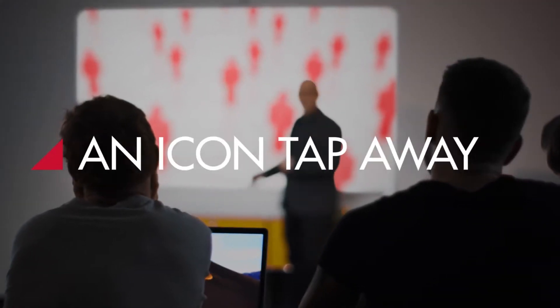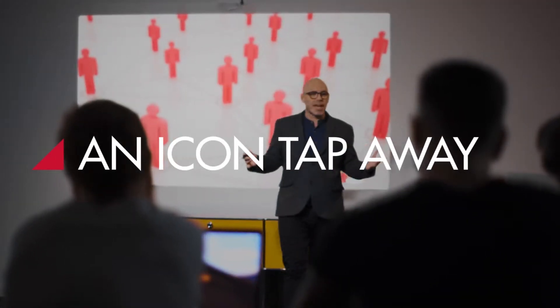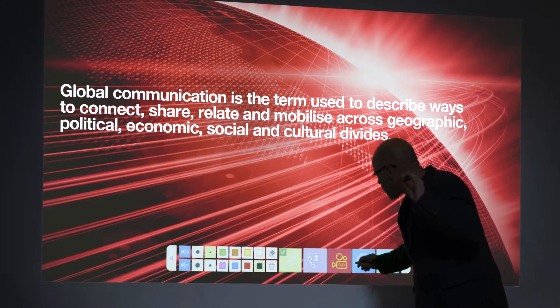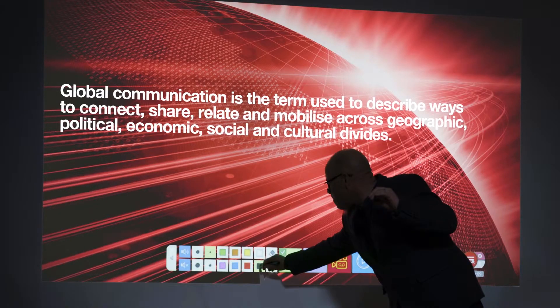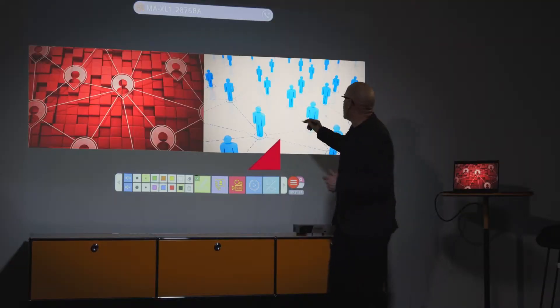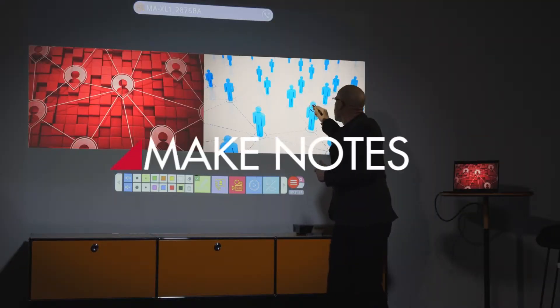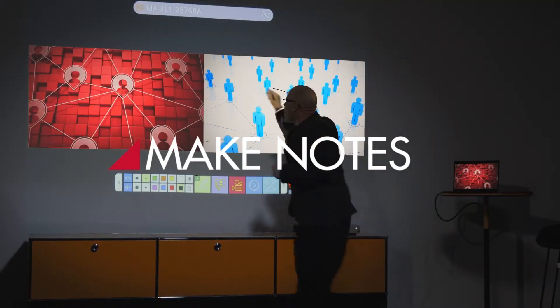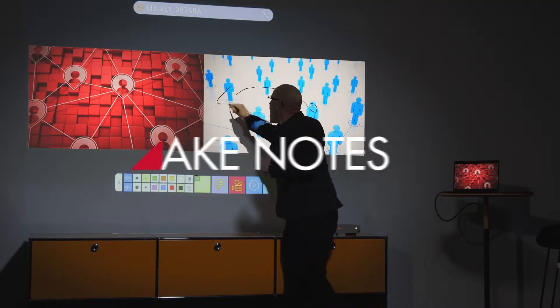Slides, videos, camera feeds, desktop files and interactive whiteboard — they're all just an icon tap away. You can make notes and draw on the main screen. Your notes are included in the recording and you can grab a screenshot too.